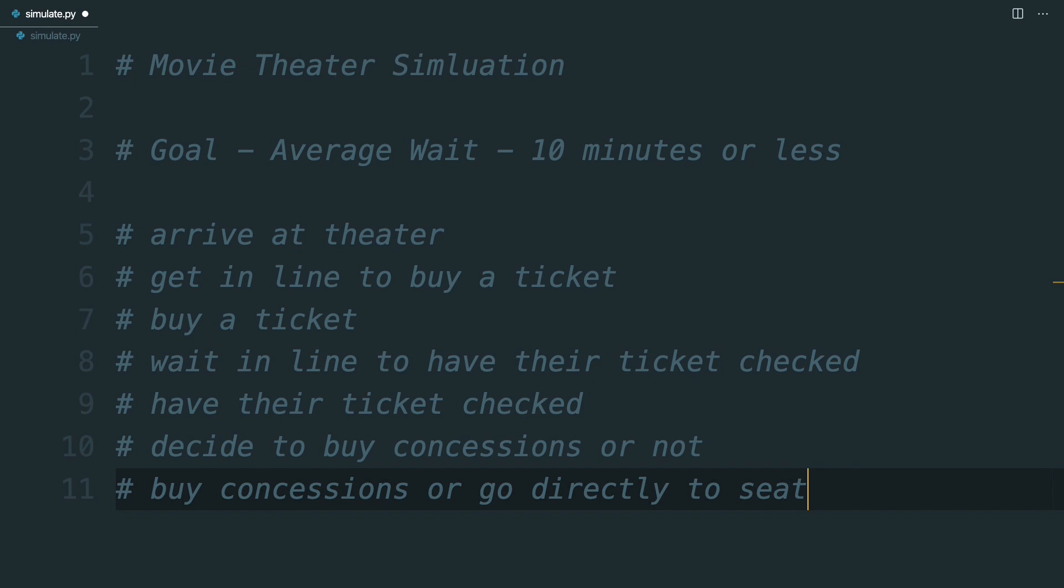Some of these steps can be controlled, like how many employees are selling tickets or at the concessions area, while others have to be estimated based on previous data, like how many moviegoers actually get in line for concessions. The more accurate your estimations are, the more useful your simulation will be, so feel free to deep dive into previous data. On the other hand, don't be afraid to guess. These are simulations after all, and are easy to modify, so you can identify different scenarios based on these different guesses.